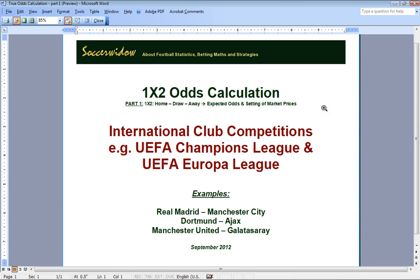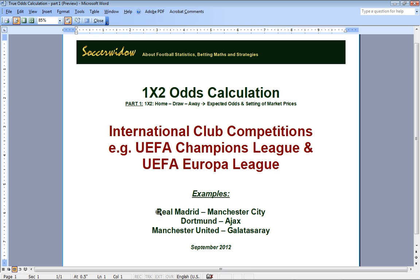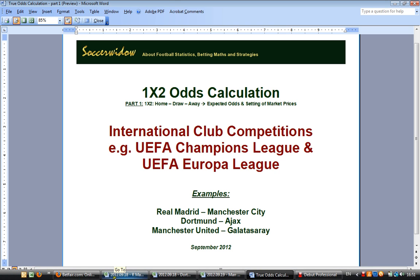Hello, Soko Vito is going to explain to you a home draw away odds calculation and also some setting of market prices and how to recognize value in Betfair markets. This is about international club competitions, for example UEFA Champions League and UEFA Europa League games. The examples are Real Madrid against Manchester City, Dortmund against Ajax, and Manchester United against Galatasaray, all of those matches played in September 2012.